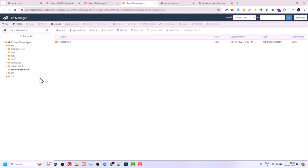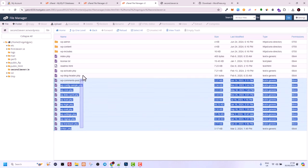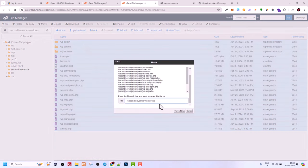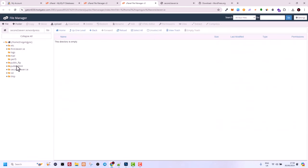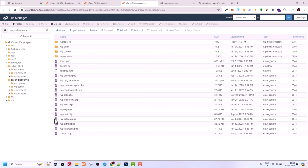Now you need to understand that all your files have to be here in the public_html directory. Currently there is only the WordPress folder, so we need to go inside it — double click on the WordPress folder. From the bottom, click and highlight all these files by dragging up, then right click and click Move. Delete the 'wordpress' part from the path so we are moving the files to public_html. Click Move Files — now if you go to public_html you will see all your files there.